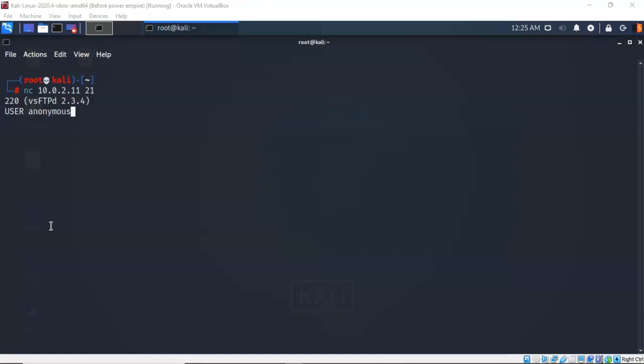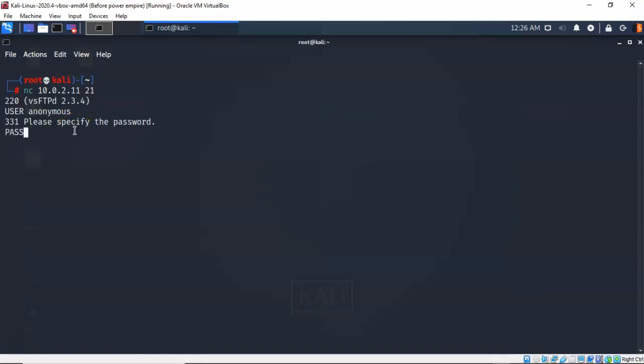And so with this raw connection that we have established we can attempt to log on anonymously to the FTP server. So at the prompt, in capital letters I type in USER, very important because this is case sensitive. Give it a space and now I'm going to type in the name of the account I will attempt to log on with, and it is anonymous. And now it wants the password. So I'm going to type in PASS, all caps, and again the password is also anonymous. And it tells you that the login was successful. So now I can type in PWD to see where I'm logged on at on the FTP service, and it comes back letting you know that you're logged on at the root.